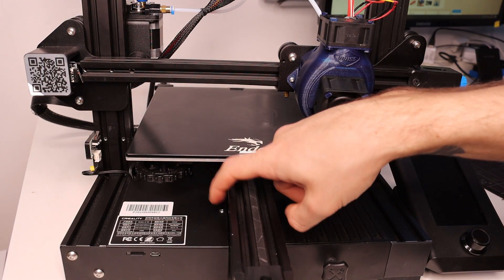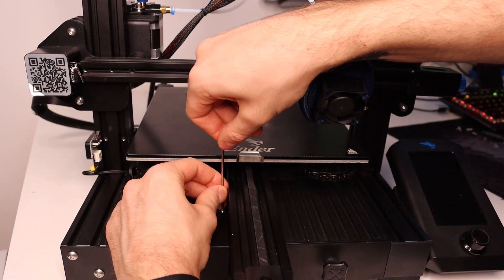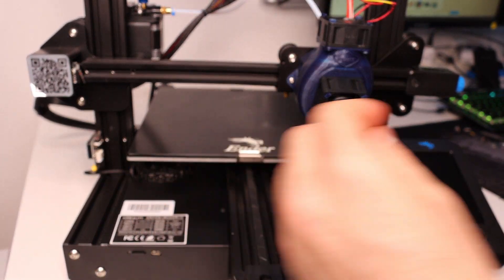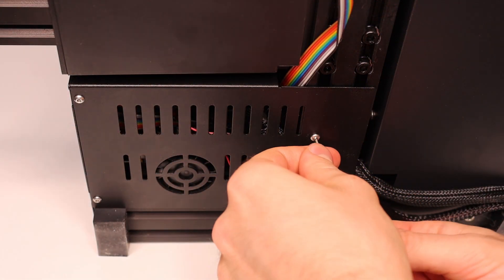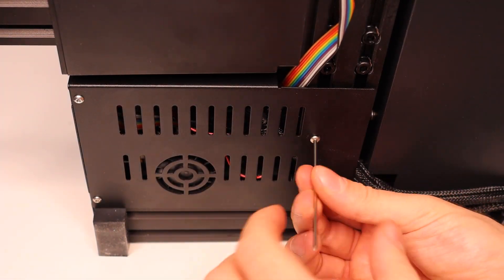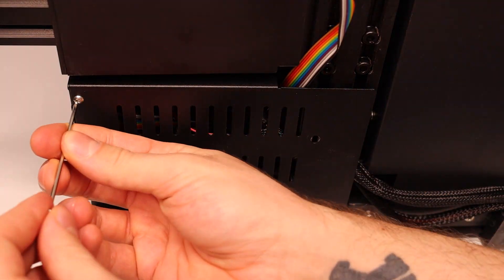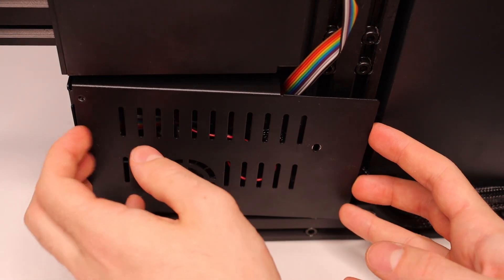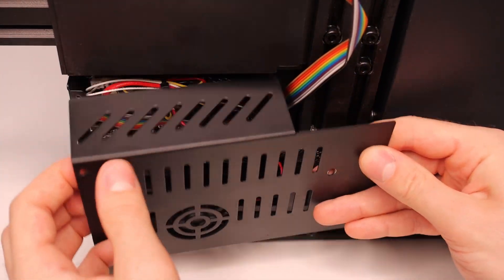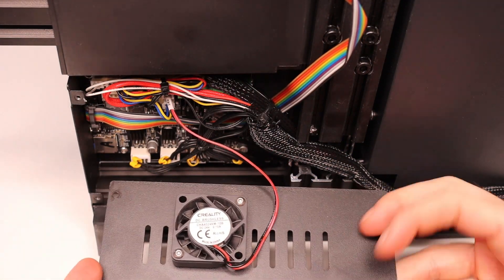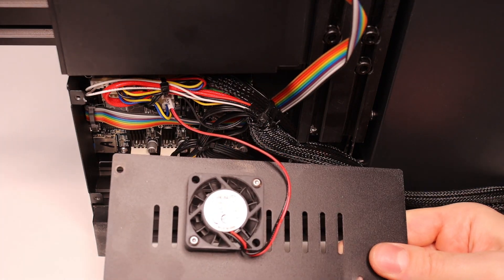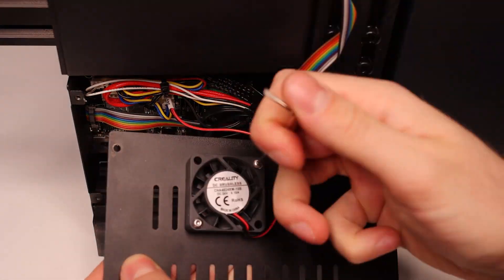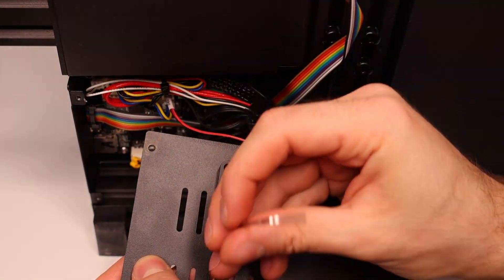Before flipping the printer over there's a screw on top that needs to be unscrewed for the main board cover. After flipping the printer over you'll find an additional three screws that needs unscrewing. Lastly you need to unscrew the 10 millimeter fan from the cover.